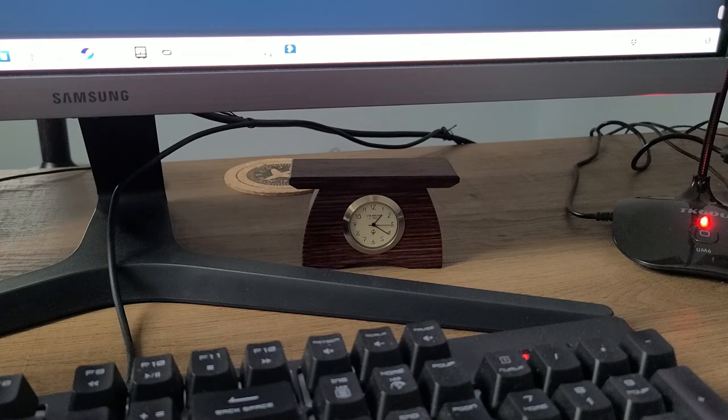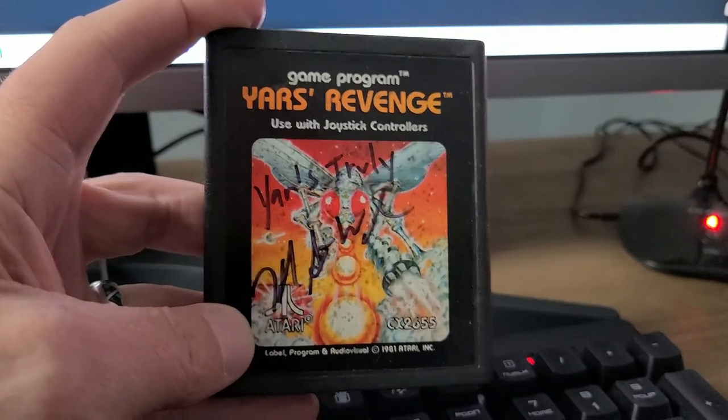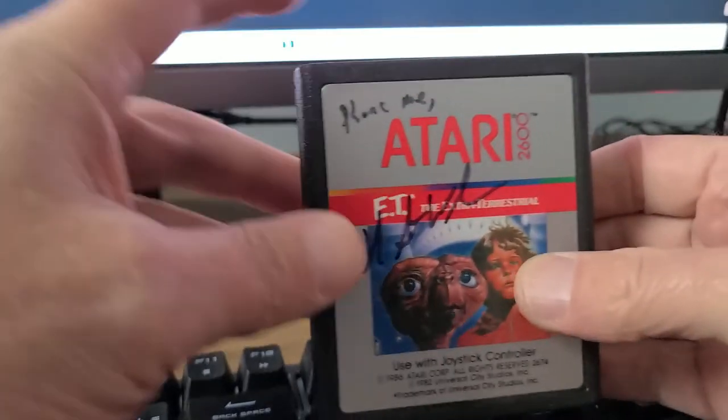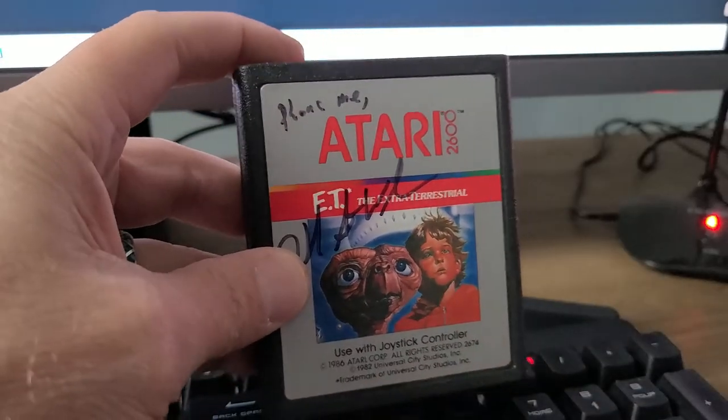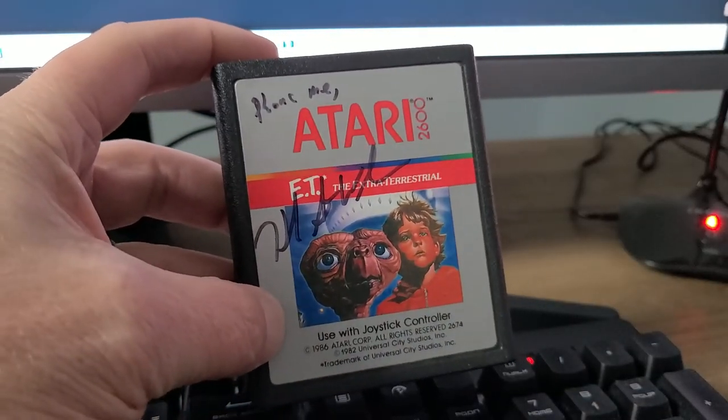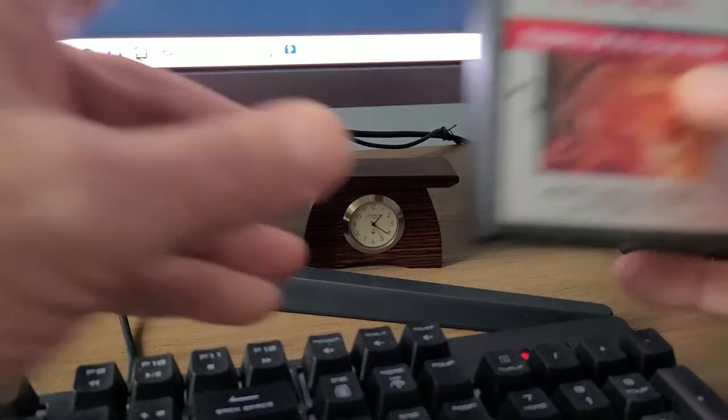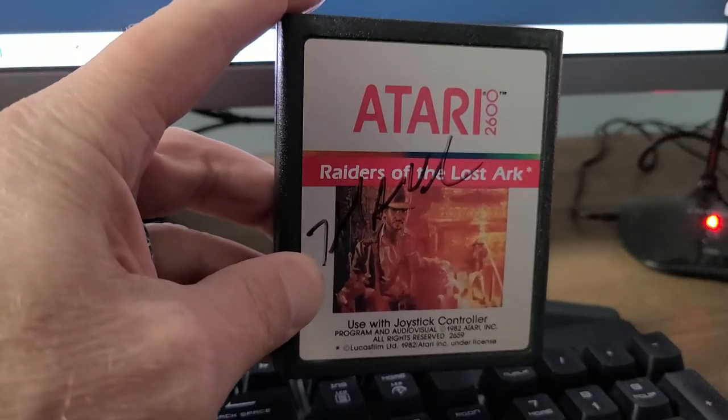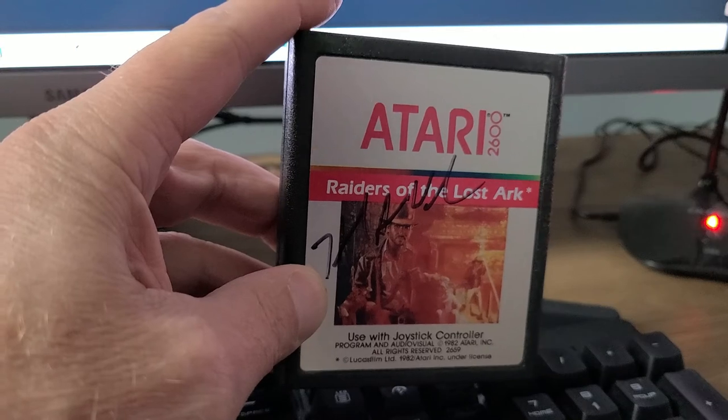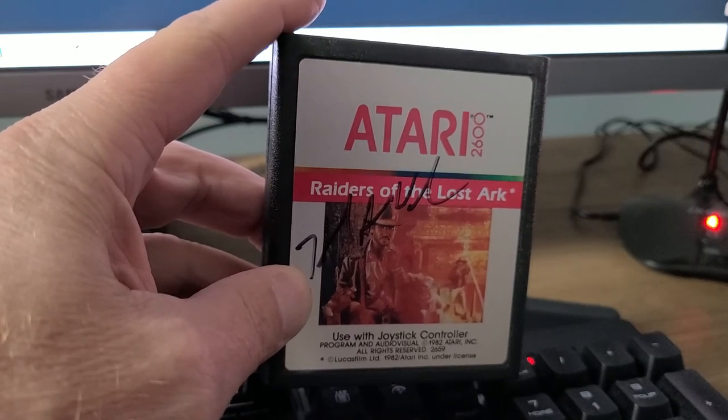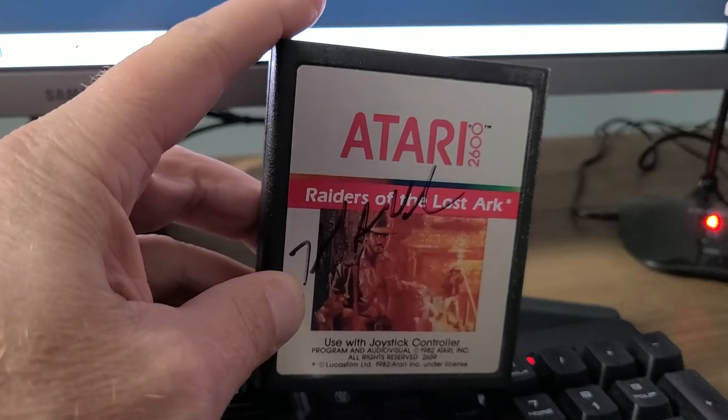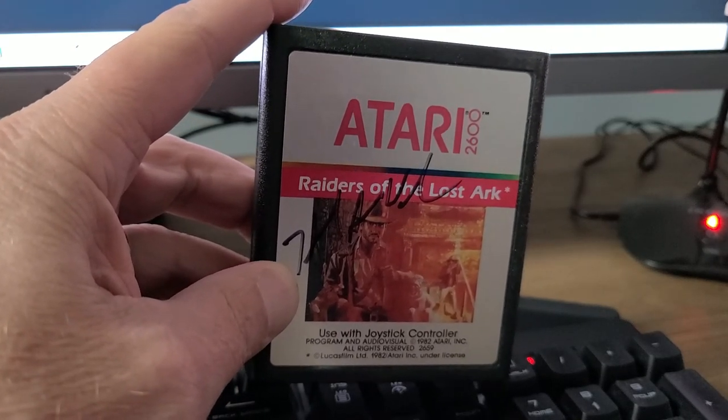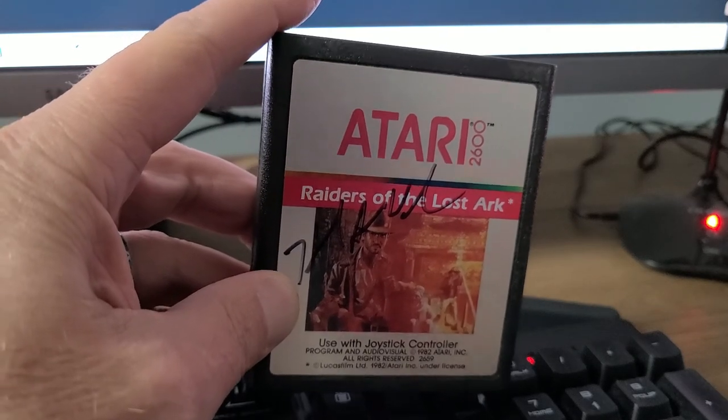I have a Yars Revenge, an ET, and a Raiders of the Lost Ark signed by none other than Howard Scott Warshaw. You need to read his book, Once Upon an Atari. I'll leave a link in the description. It's a must read.